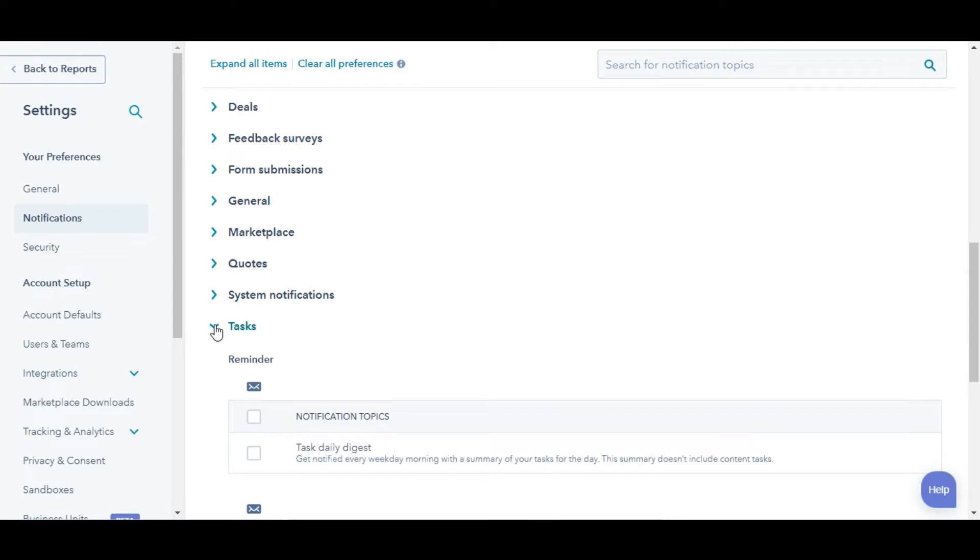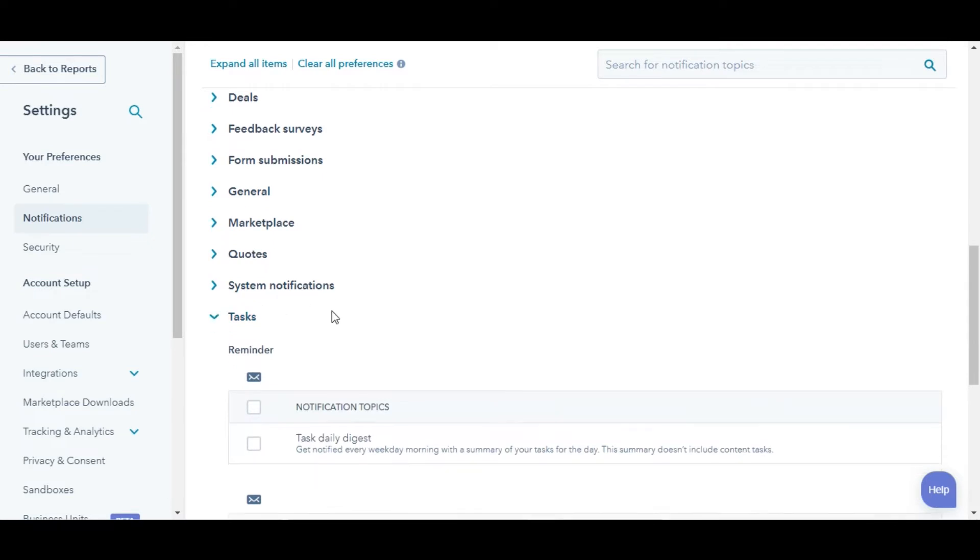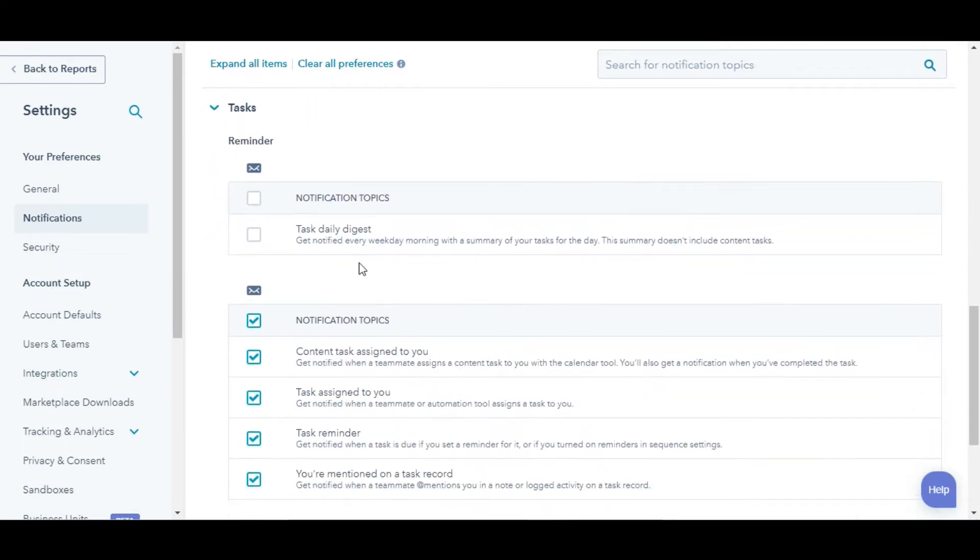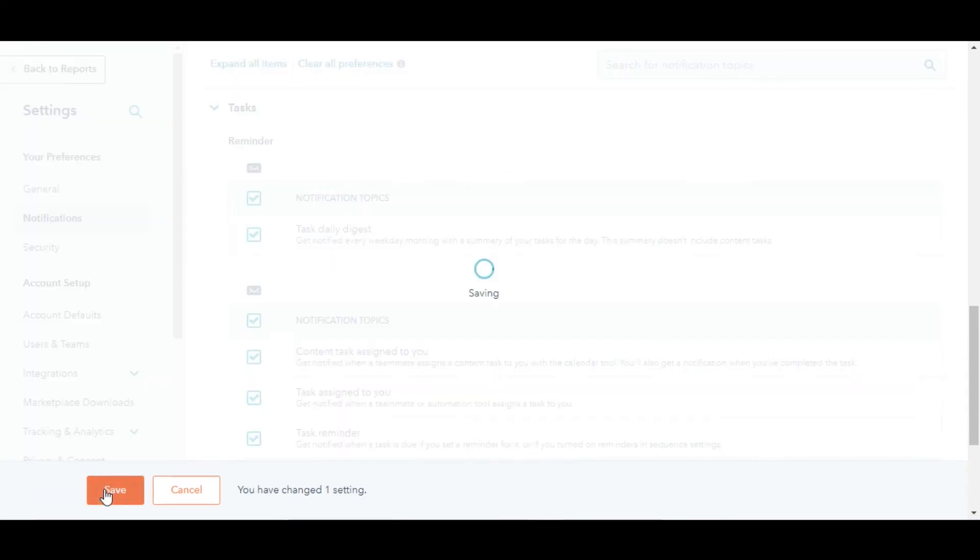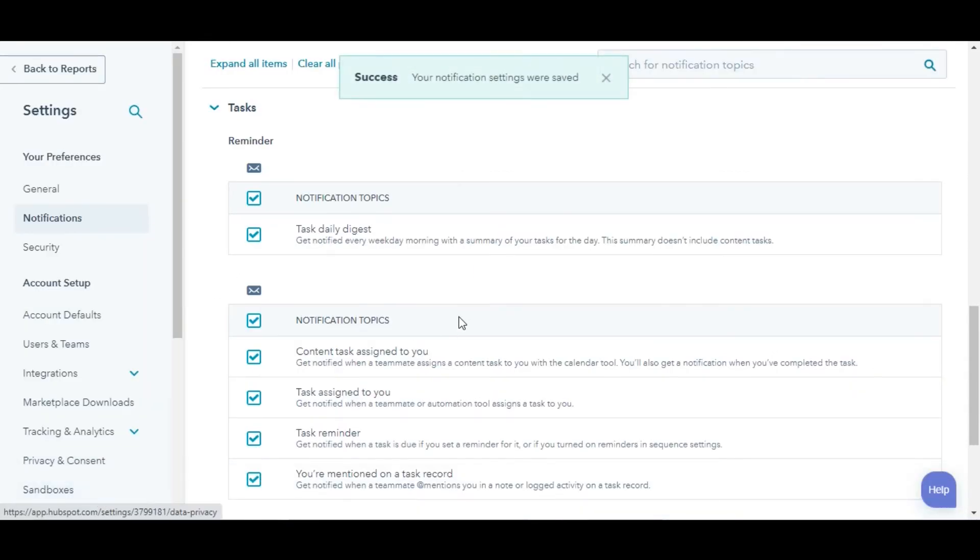Click Tasks to expand its notification options. Select the checkbox next to Task Daily Digest to receive it. Click Save in the bottom left.